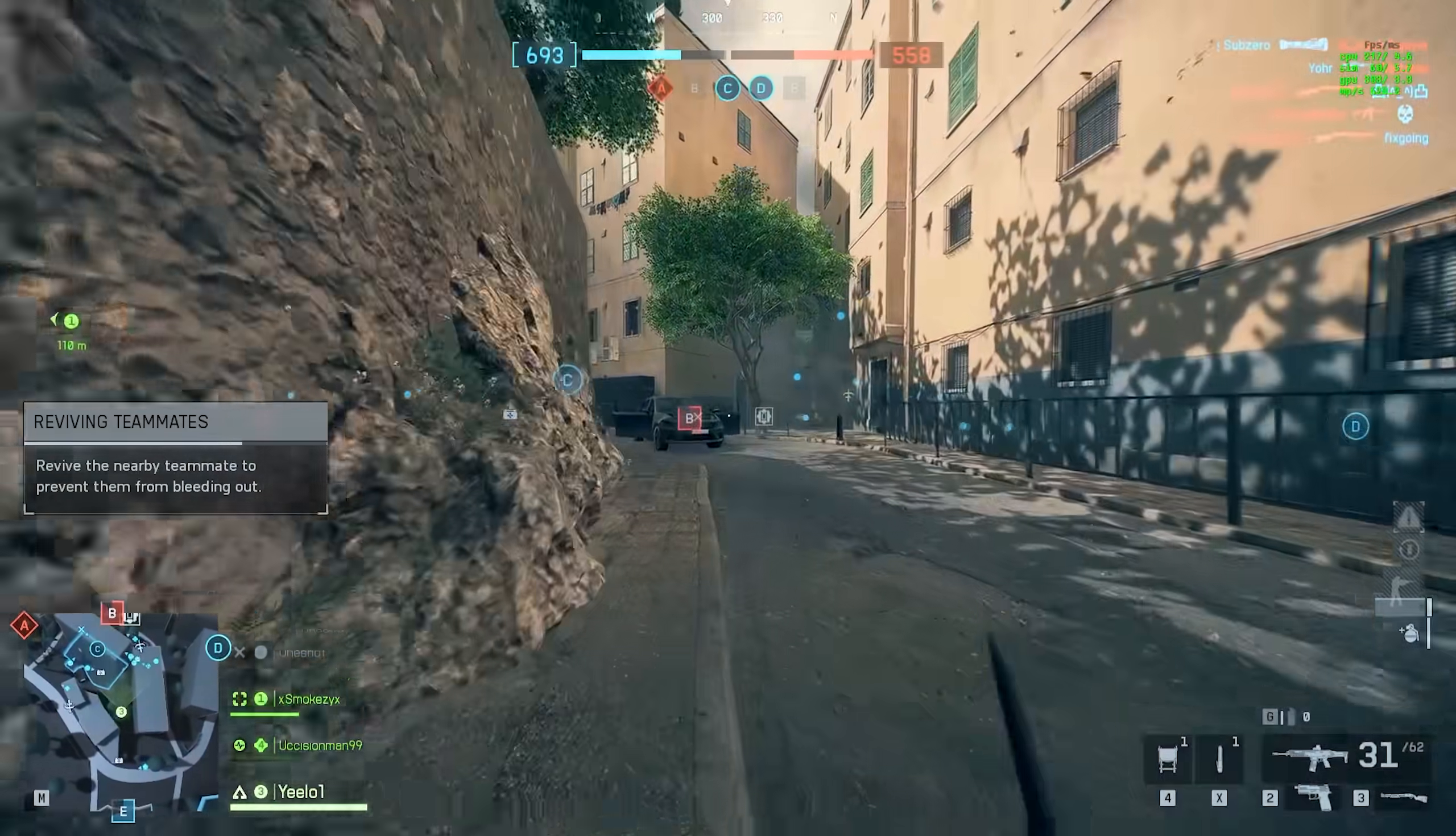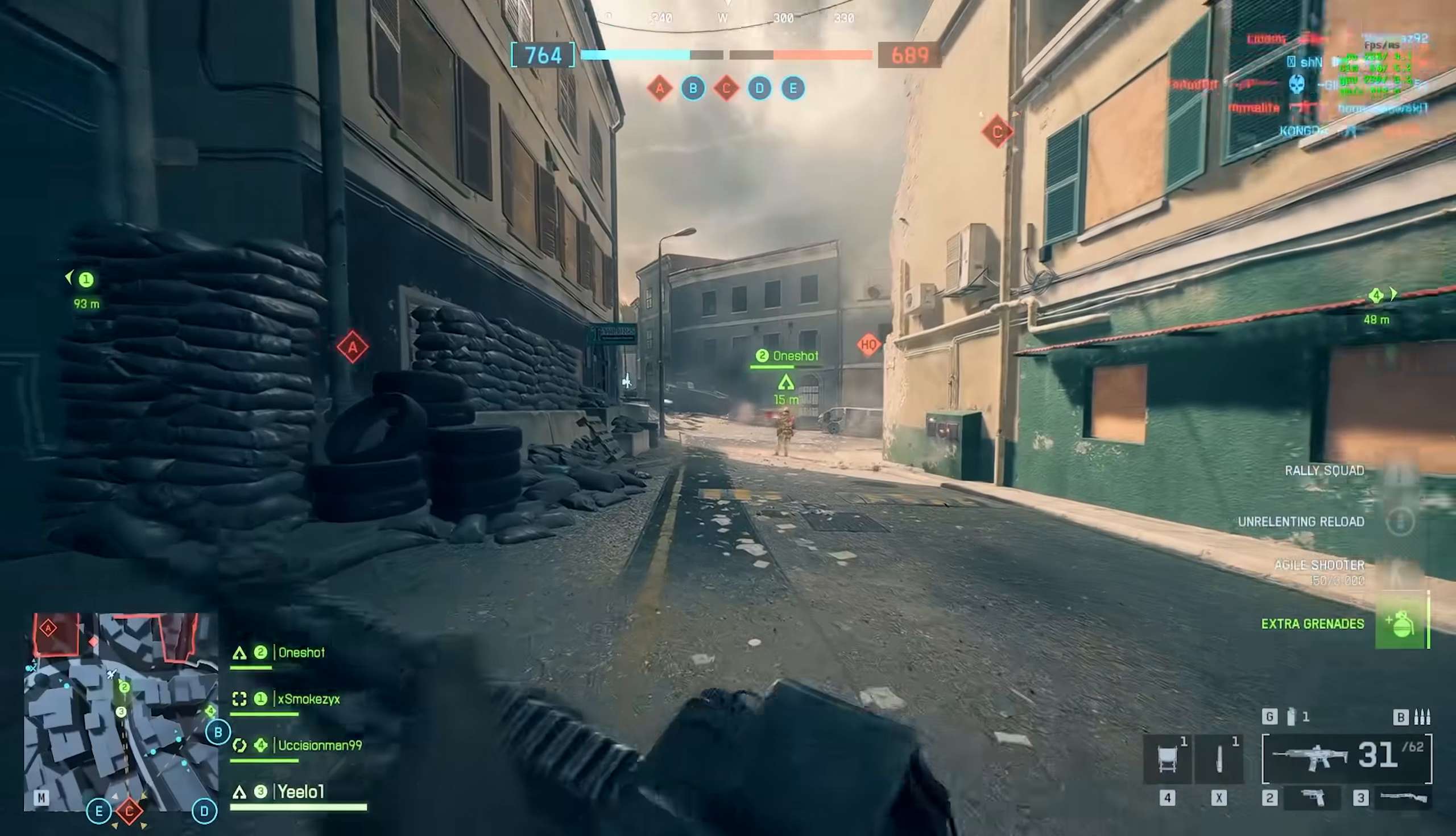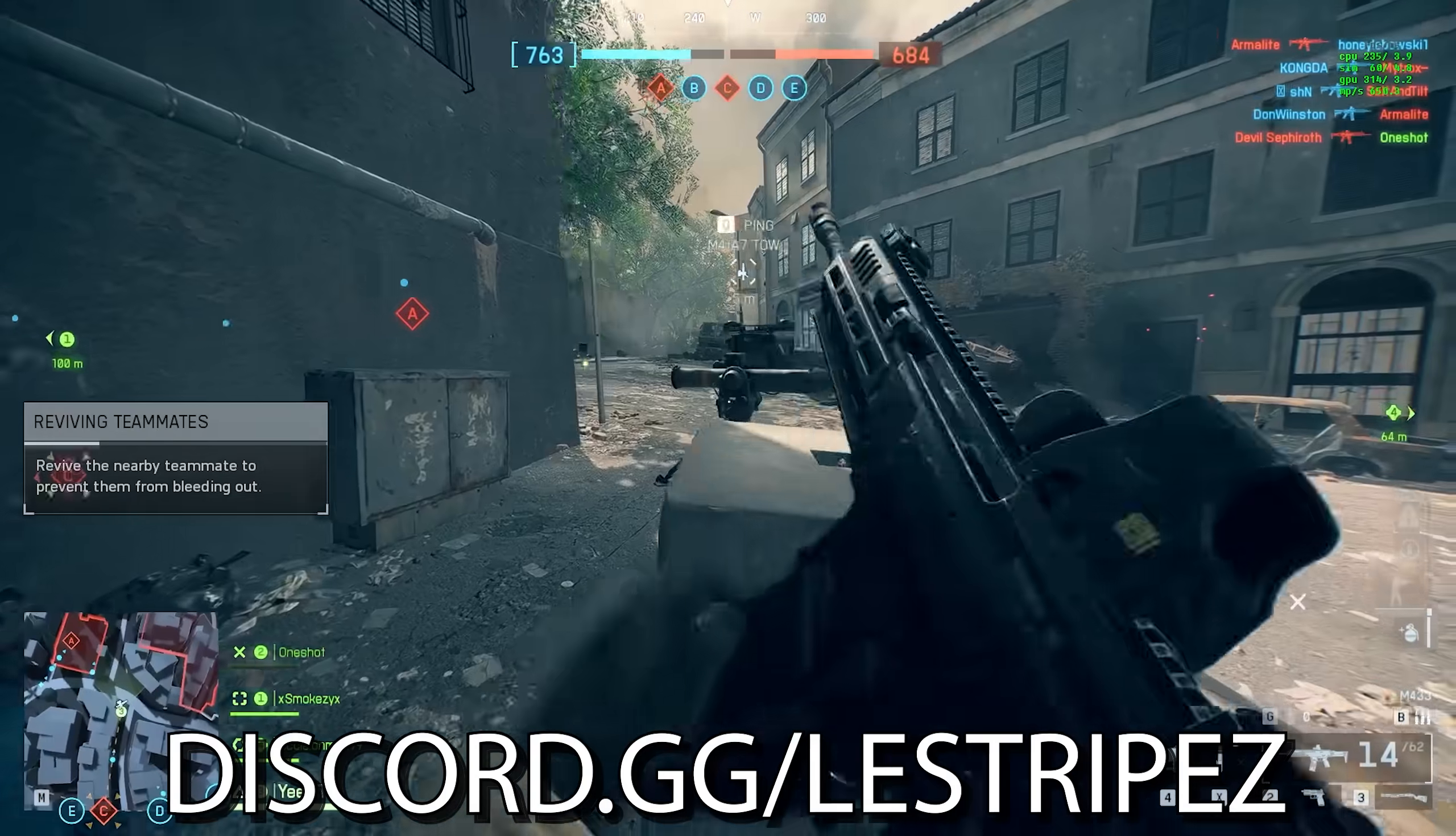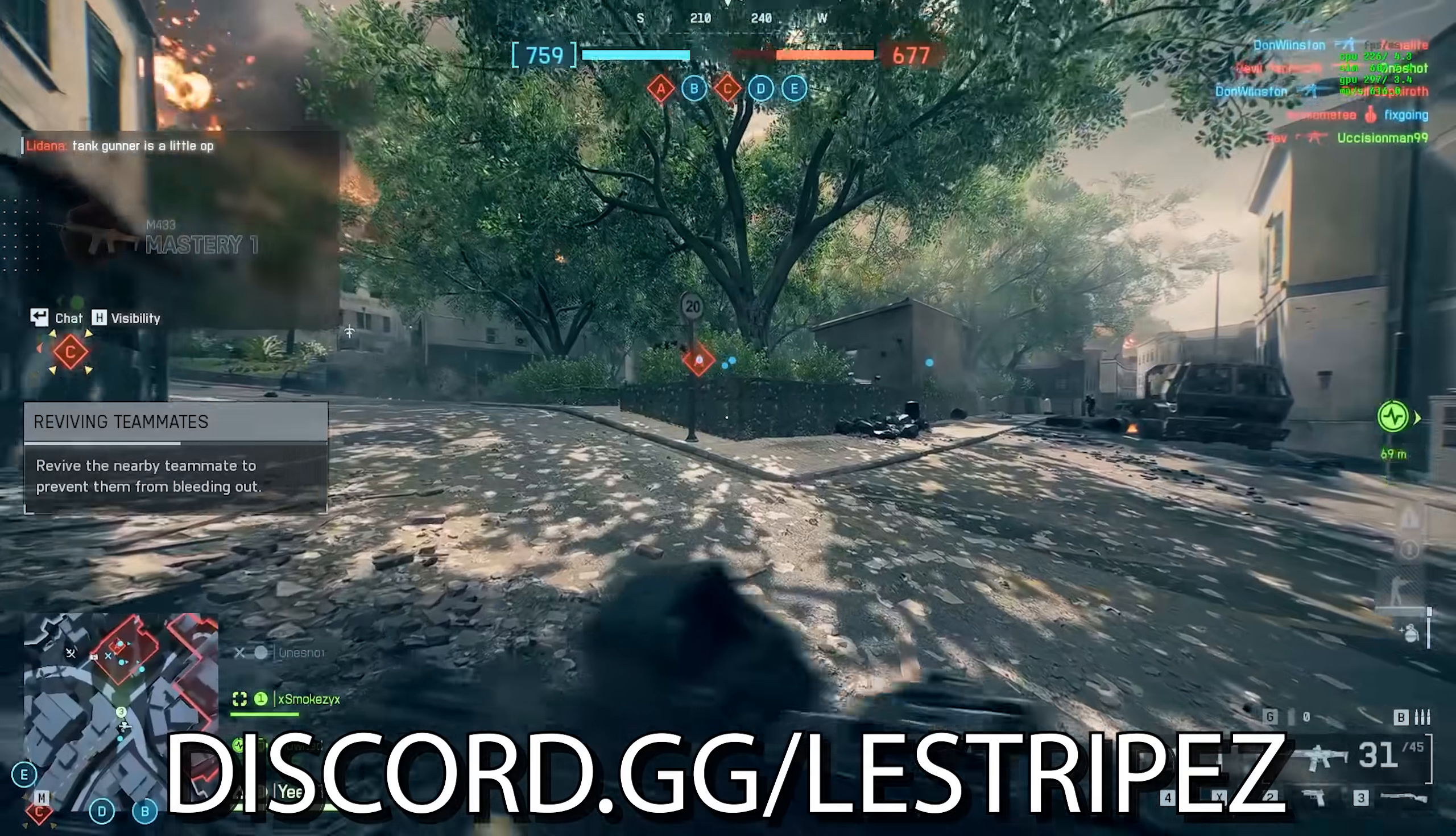I've had the same issue. My Battlefield 6 was consistently crashing every single time after a few minutes, sometimes even after 10 minutes, and here is exactly what I did to fix it. Make sure to follow all these steps and join Discord.gg/listripes if you want some help.